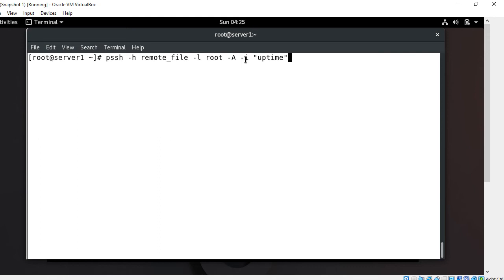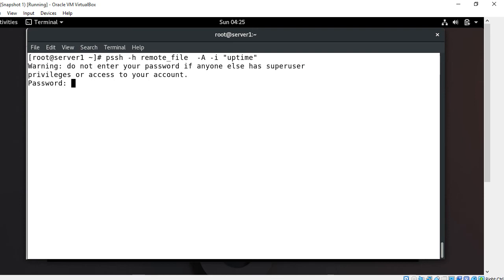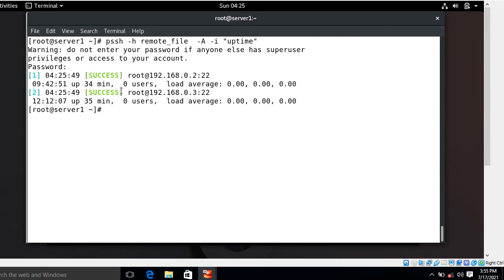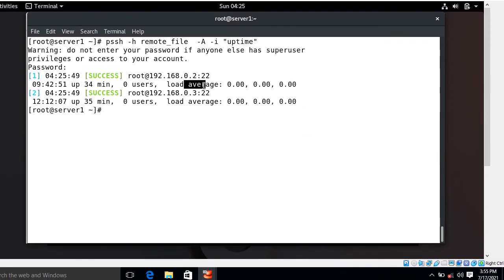Now I press Enter. It asks for the password — enter it. Look at that — we can see the output of both machines. This is the uptime of machine 192.168.0.2, and this is the output of machine 192.168.0.3.